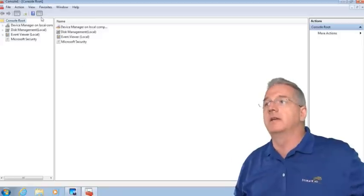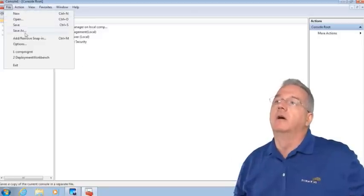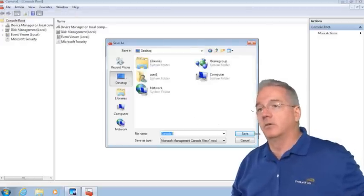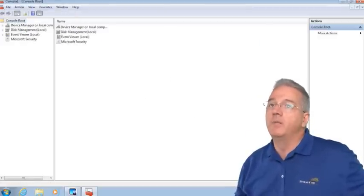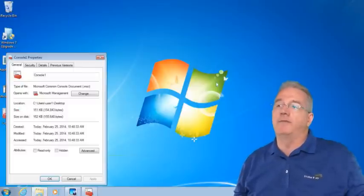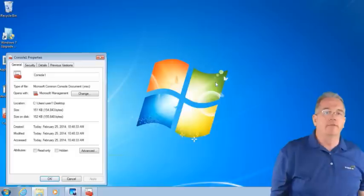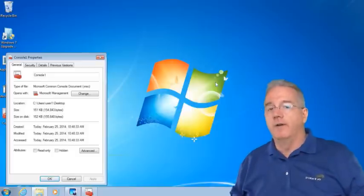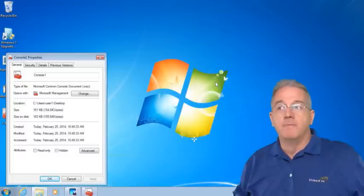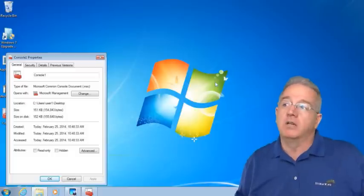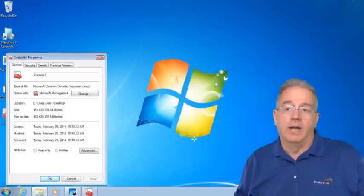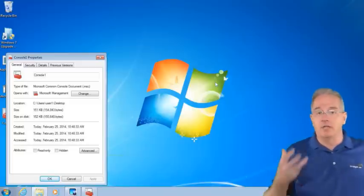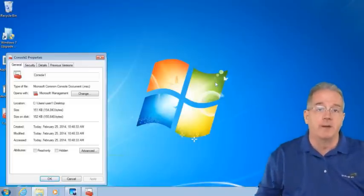These are just pointers to the tools. I'm going to save this as Console One on my desktop. Console One is 151K or 152K in size. So I could set up a custom toolbox, send it to one of my junior administrators via email because 152K you can do that.